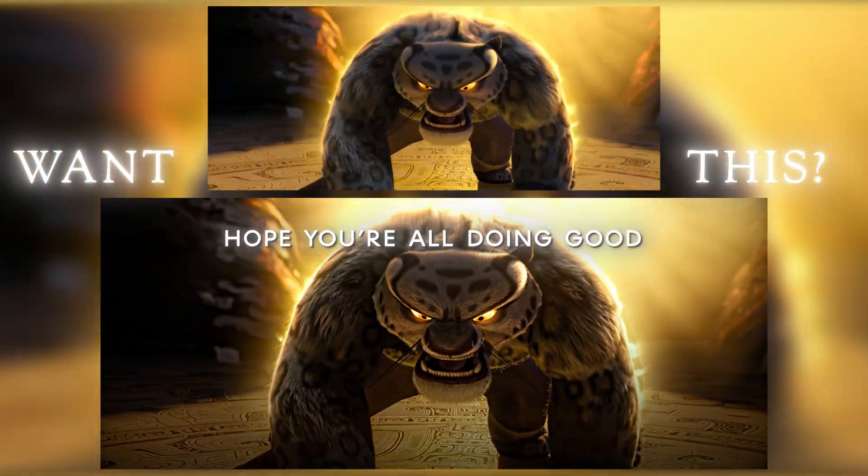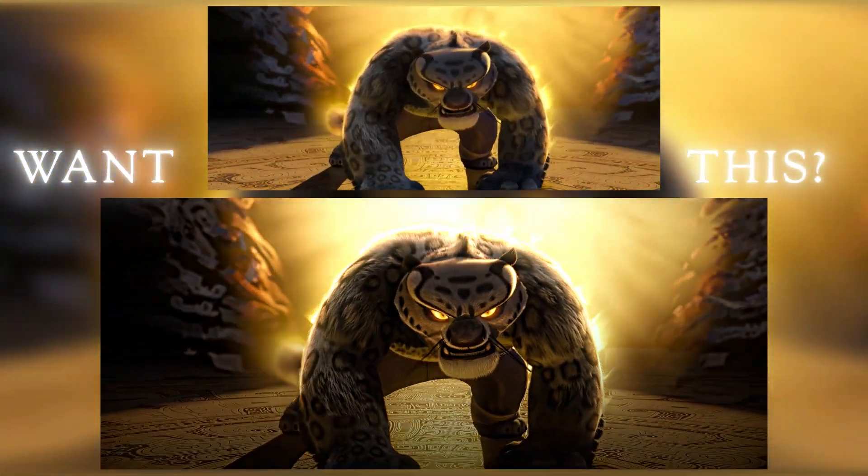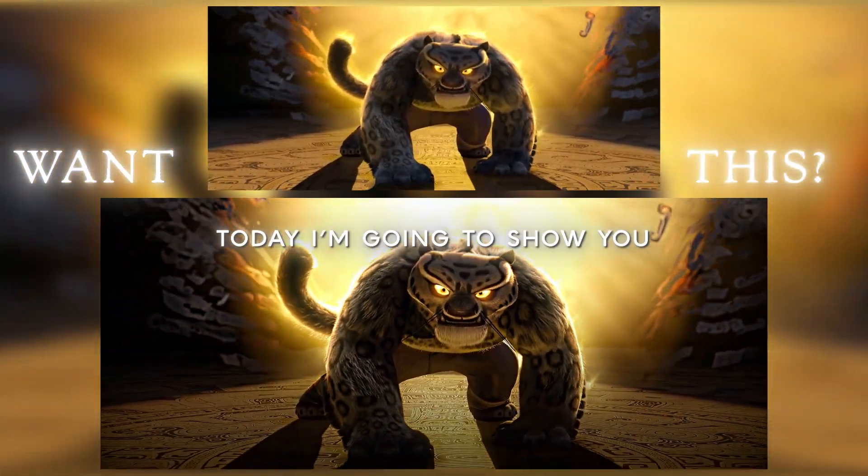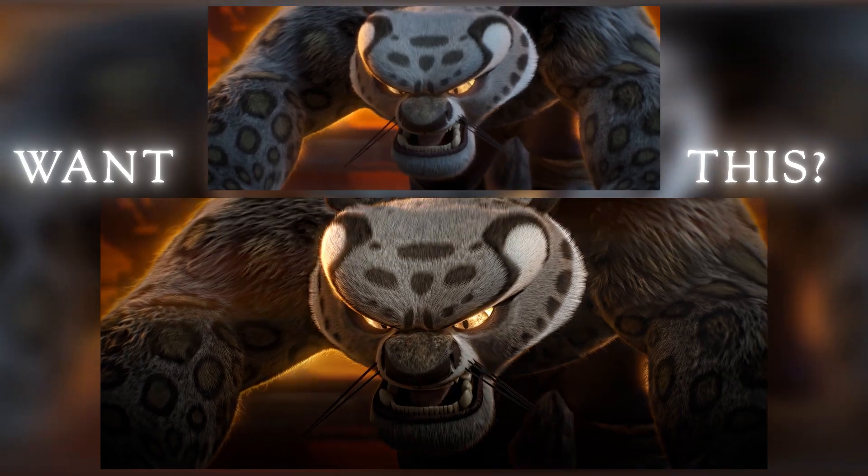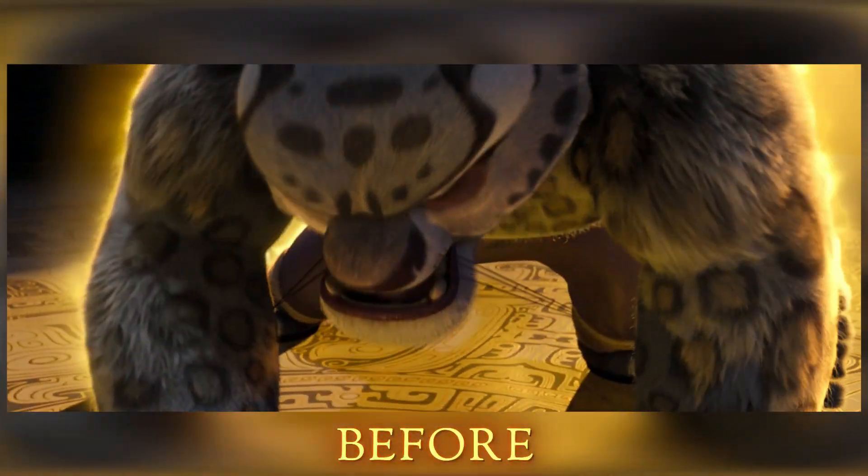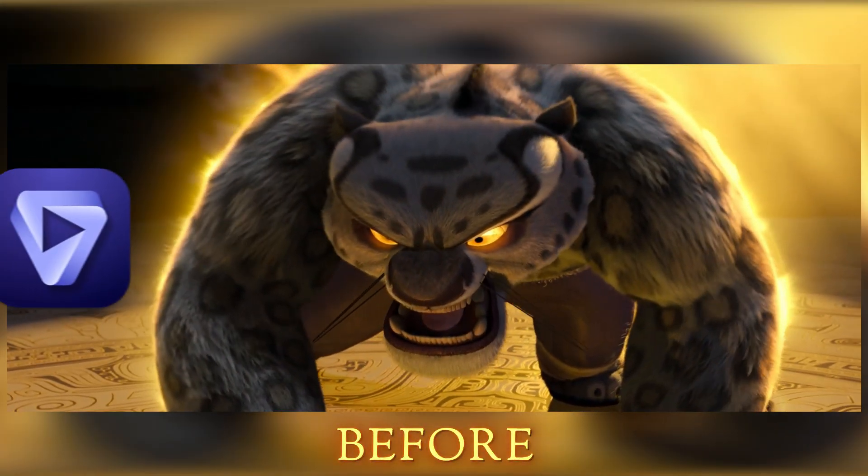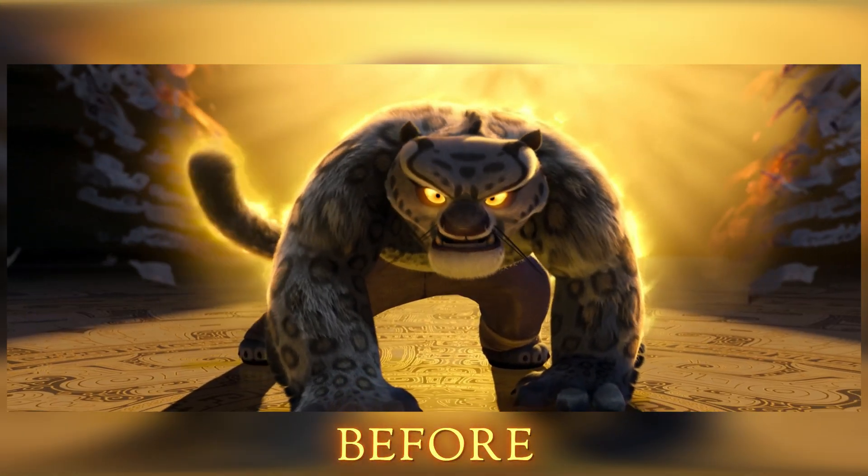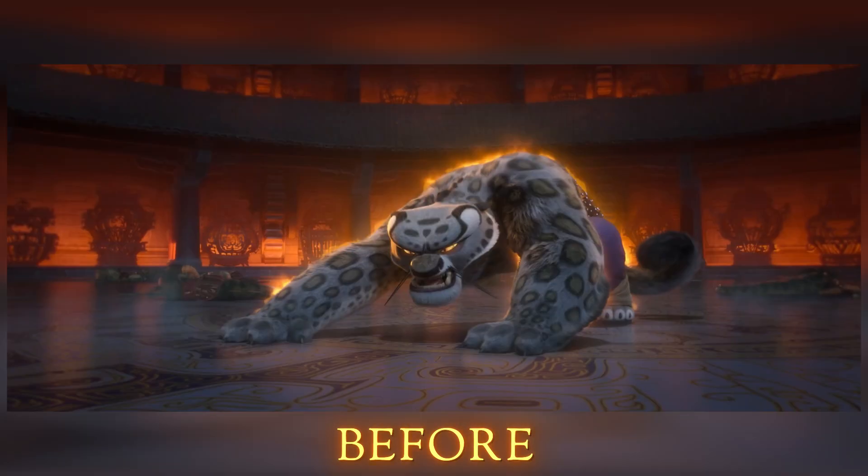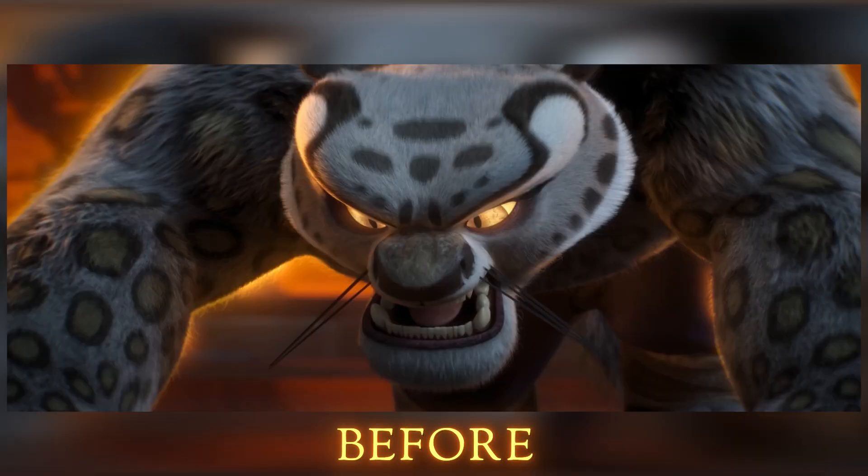Hey guys, hope you are all doing good. Today I'm going to show you how to create this quality with the help of Topaz and After Effects. You can see the before and after results.